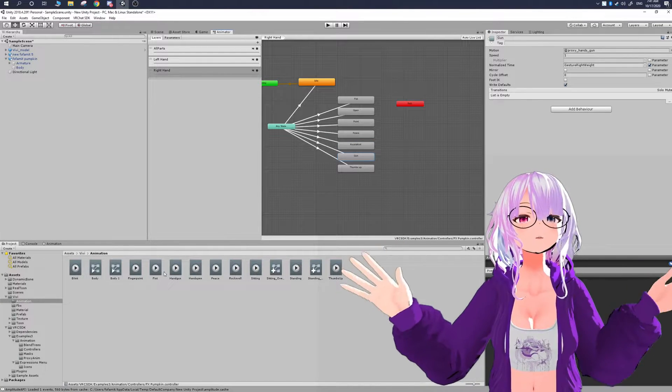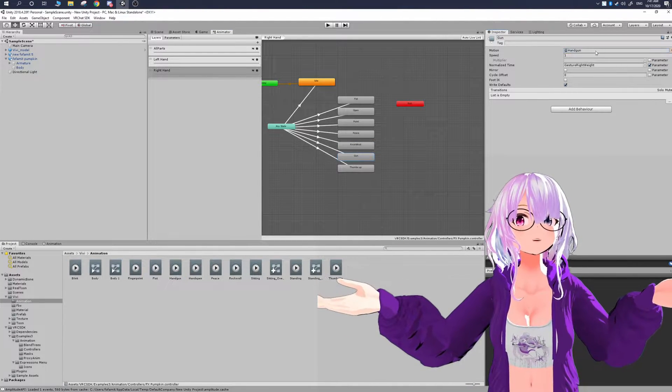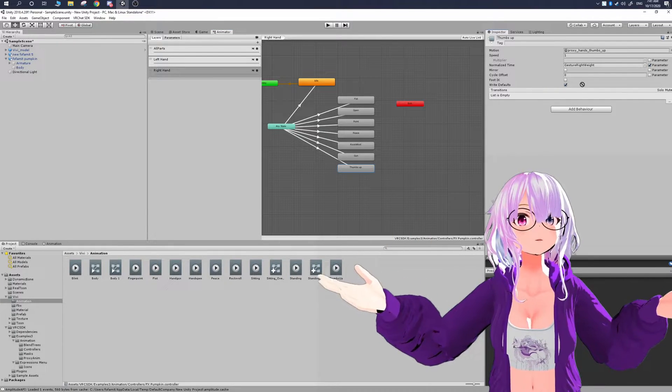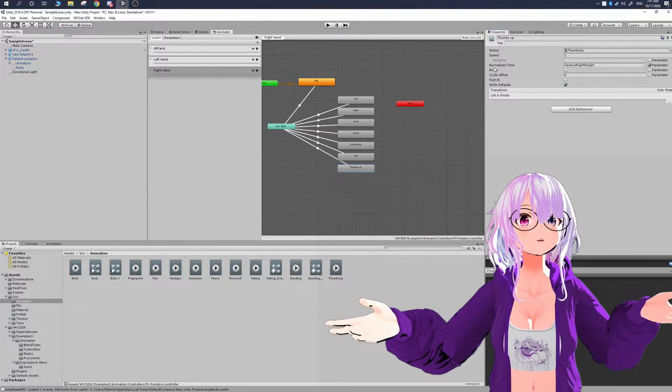Once you get all of your expressions set up, that's essentially all you have to do. So assuming that you set up everything else in your avatar.